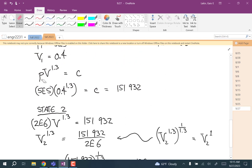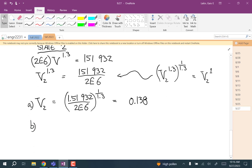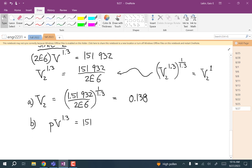To calculate the work, notice that whenever you have a relationship between pressure and volume like P·V^1.3 = C, you can write pressure as a function of volume — and that's what you need to evaluate the work-of-expansion integral. We now have both volumes, so we have everything needed. Rearranging: P(V) = 151,932 · V^(−1.3).